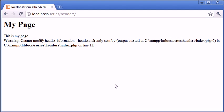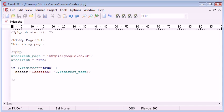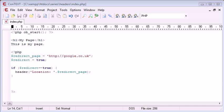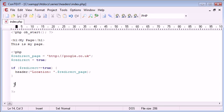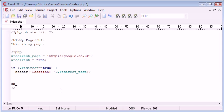Now at the end of the page, it's always good practice to use another function which will clean the output. So we say ob_end_clean.